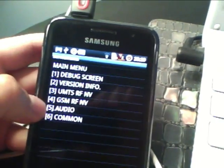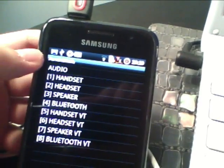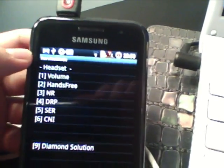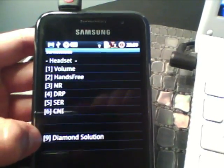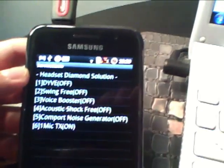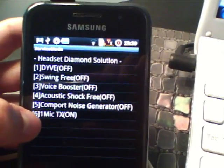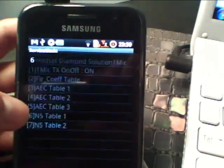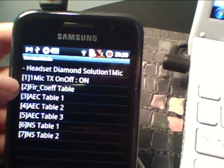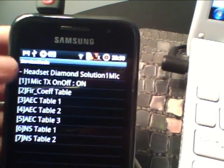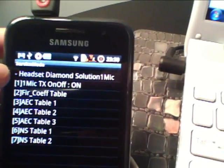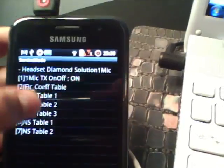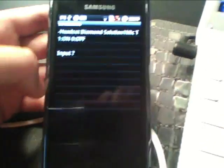So it's this page. And then we're just going to follow the instructions on screen. So first what you want to do is go to audio, which is number five. And then you're going to go to headset, second one. And then you're going to go to the diamond solution, which is the last one. And then you're going to go to the last one, which is one mic TX. That's on. And then you want to go to number one first.